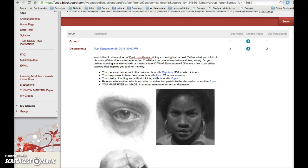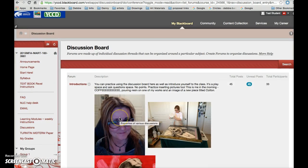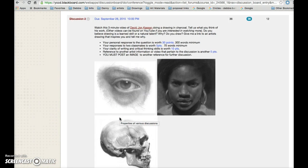Hi, this is Professor Bremen. I wanted to clear up a couple of things for you guys regarding your discussions. If you click on discussions on the folder on the left, you'll see that it will come up and there's the introduction section and discussion 2 is open until the 28th.